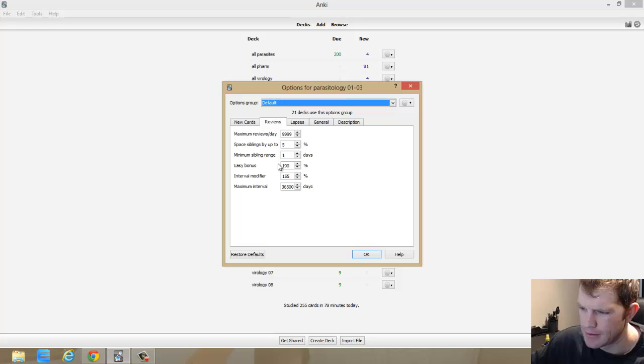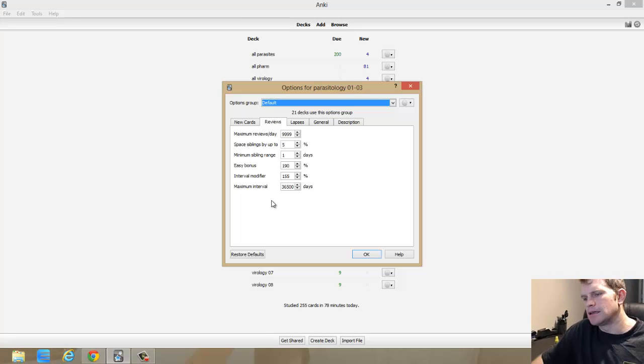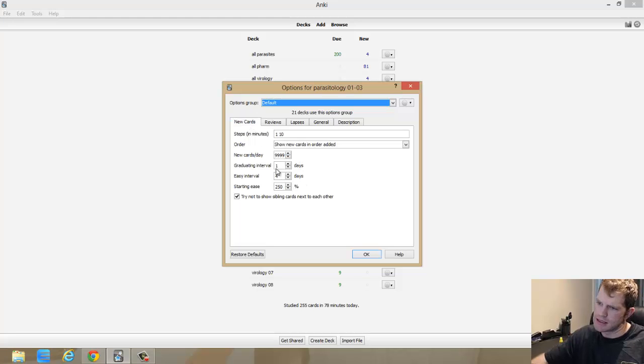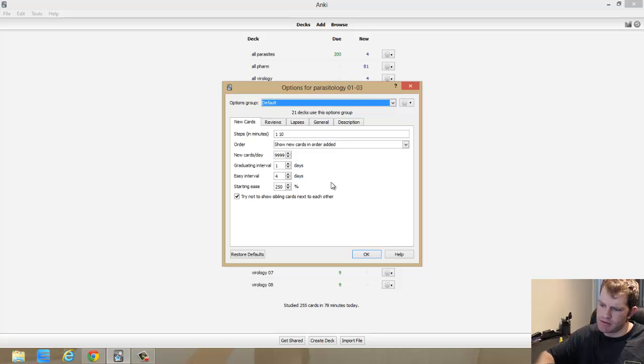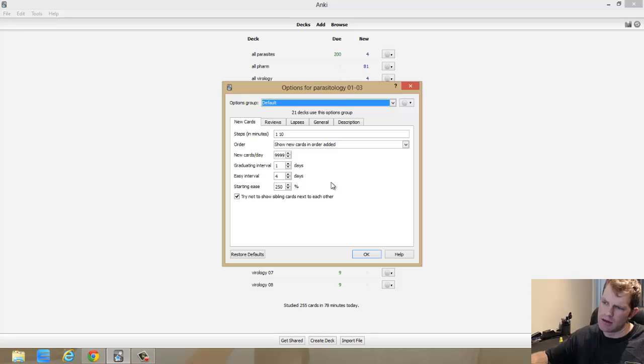So basically what ended up happening was the new cards all remain the same. I was getting the one minute, 10 minute, one day interval, and then after that I was able to separate the cards I knew from the cards I didn't know at a much faster rate.